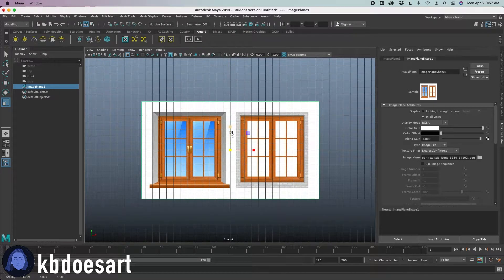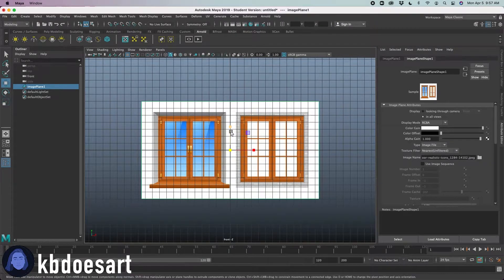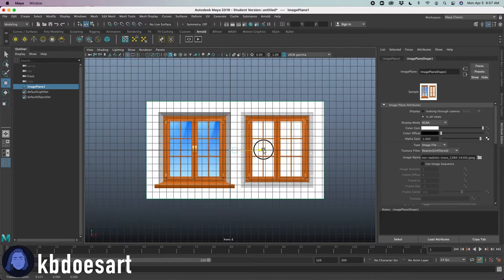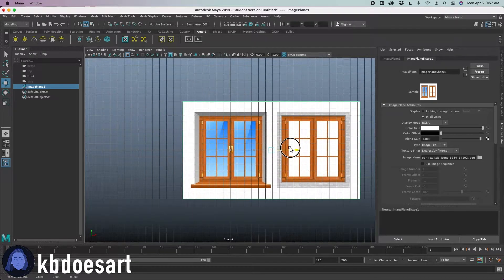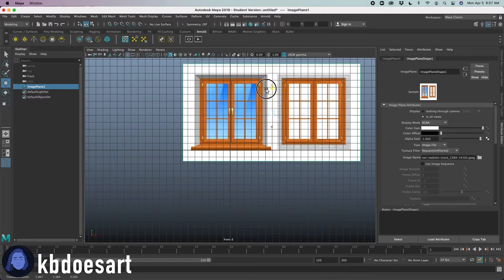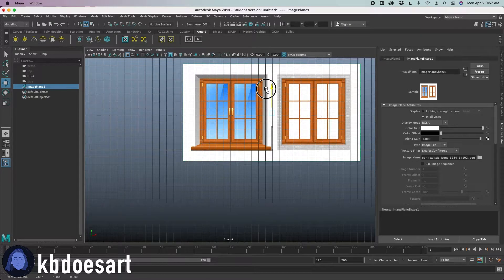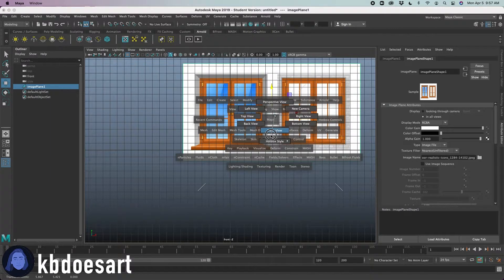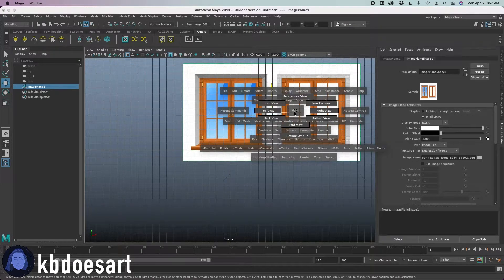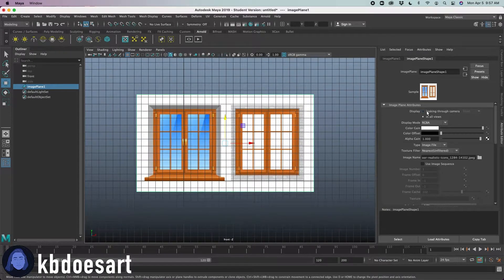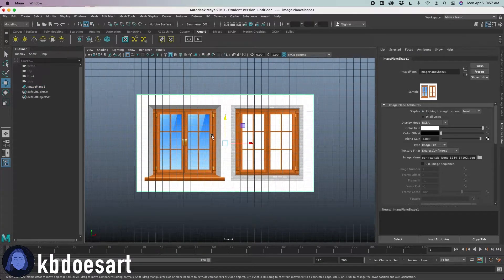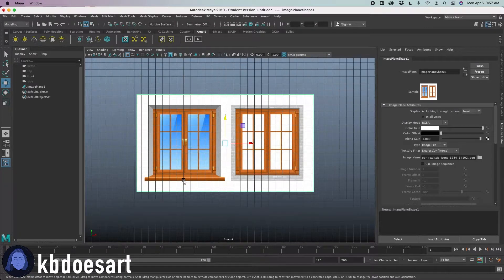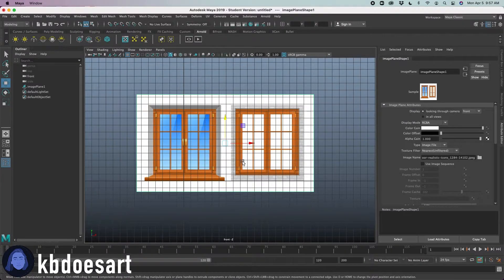I think I like this one more so I'm going to use that reference. I'm going to just put it on the ground kind of like that, and then go ahead and right click looking through camera. That way it doesn't show up in all of our other views.